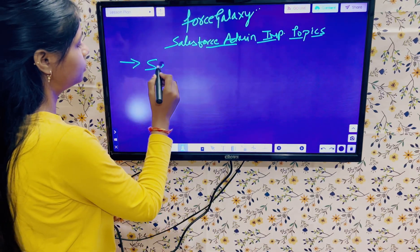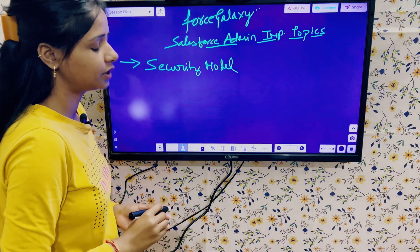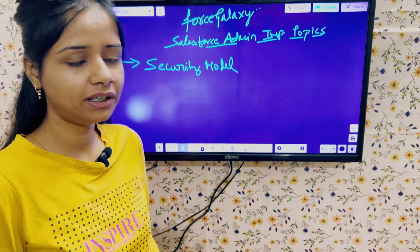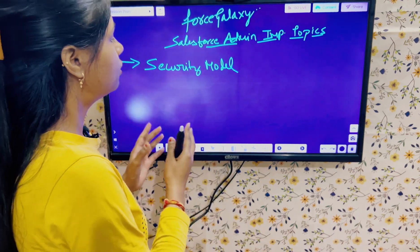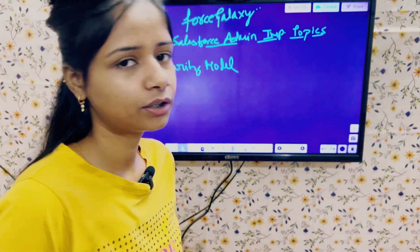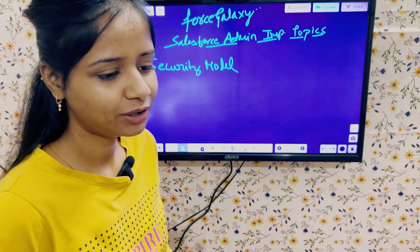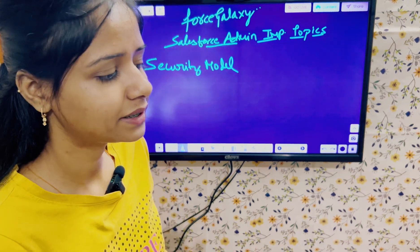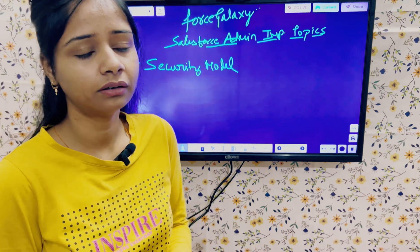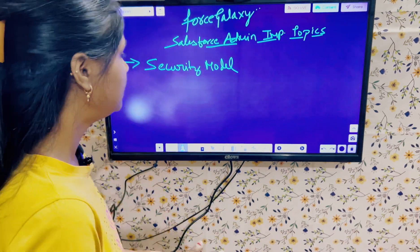Number one is the security model. In Salesforce, the security model — or security settings — covers record-level, object-level, field-level, and org-level security. You should be aware about this complete model. Questions can be asked to explain the complete security model in Salesforce, or scenario-based questions may also be asked. All questions related to profiles, permission sets, users, OWD sharing settings, and sharing rules come under this security model. Try to prepare well with this topic before going to an interview.